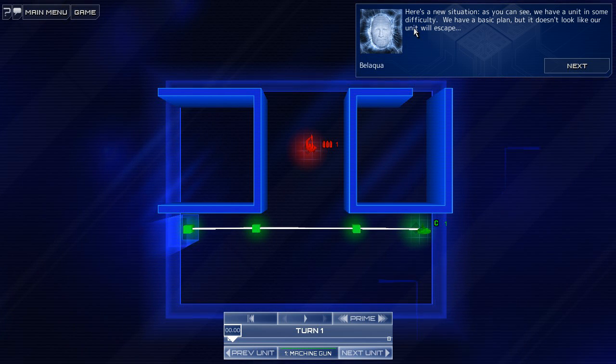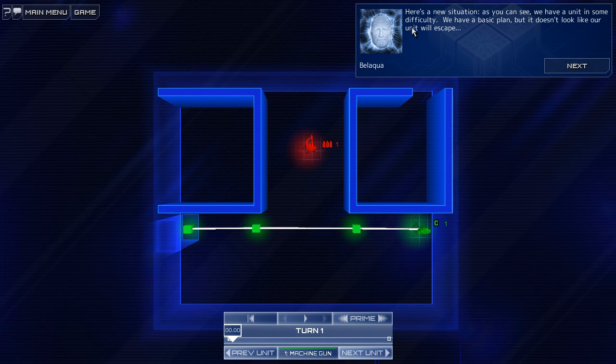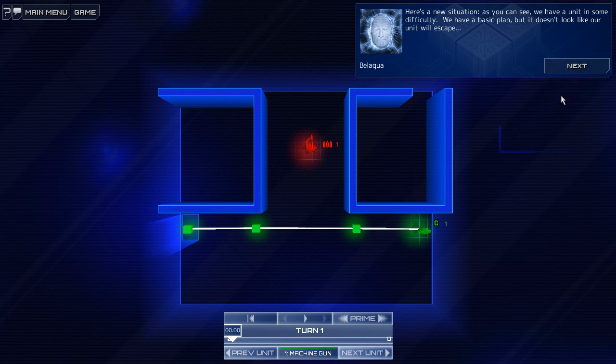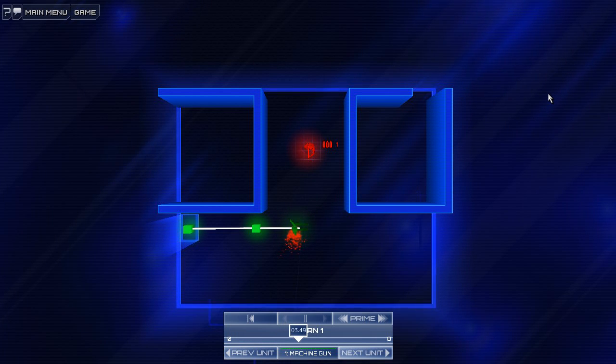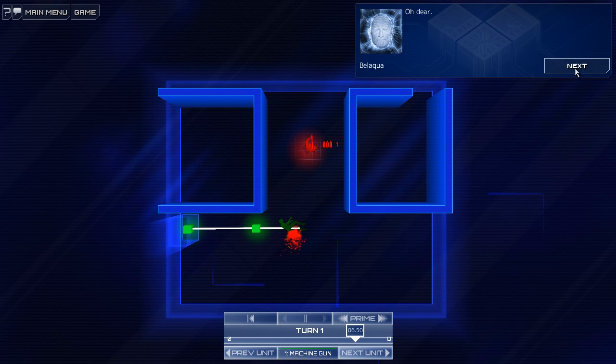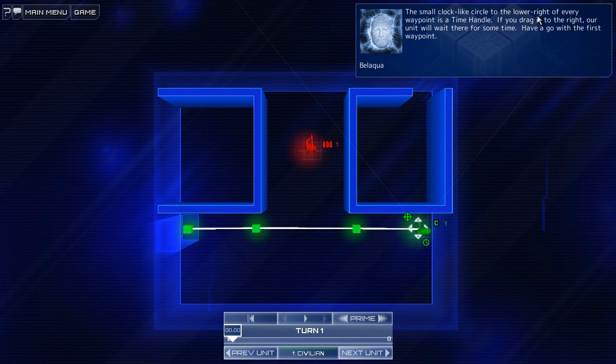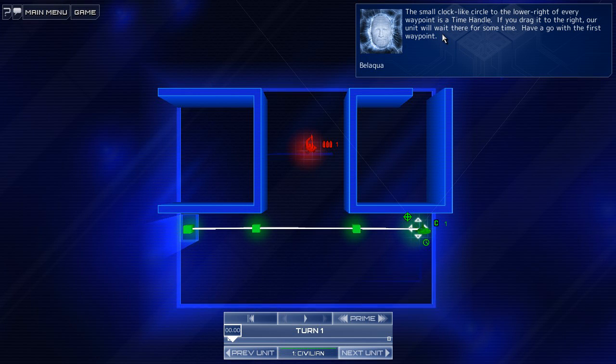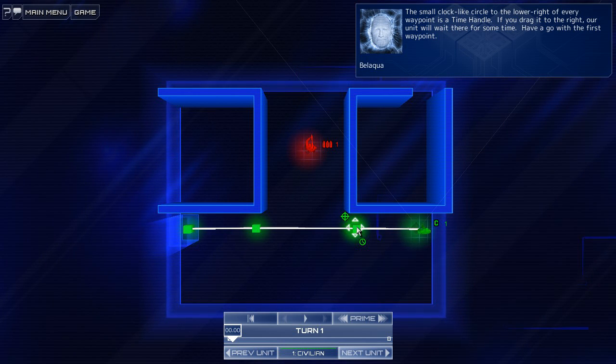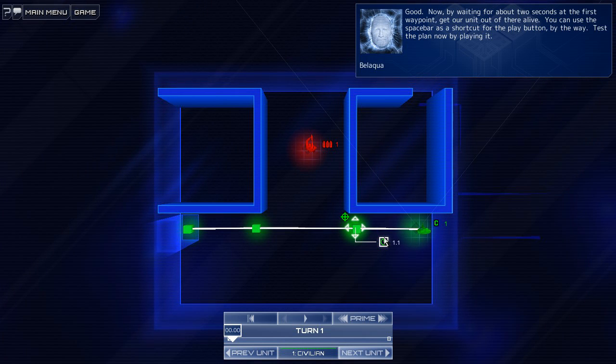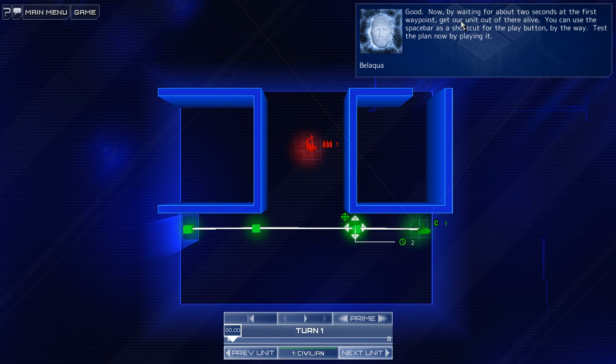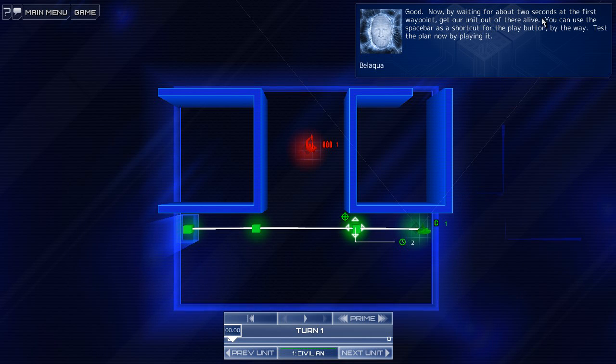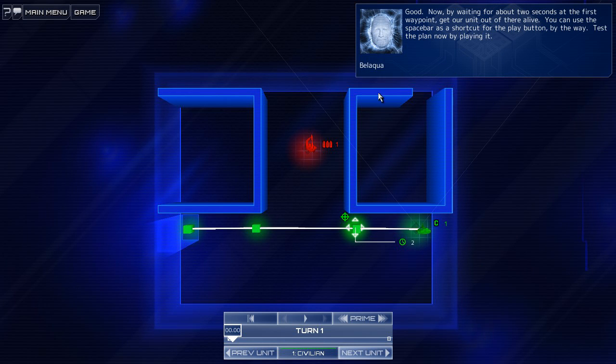I wonder what the numbers mean. All right, here's a new situation. As you can see, we have a unit in some difficulty. We have a basic plan, but it doesn't look like our unit will escape. Oh. Oh dear. Here. A small clock-like circle in the lower right of every waypoint is a time handle. Ah, that's another icon. Okay. If you drag it to the right, our unit will wait there for some time. That would go with the first waypoint. Good. Waiting about two seconds. Okay, two seconds. Let's do that. There we go. Your first waypoint, you get a unit out there alive. Get our unit out there alive. The spacebar is a shortcut for the play button, by the way. Test the plan now by playing it.